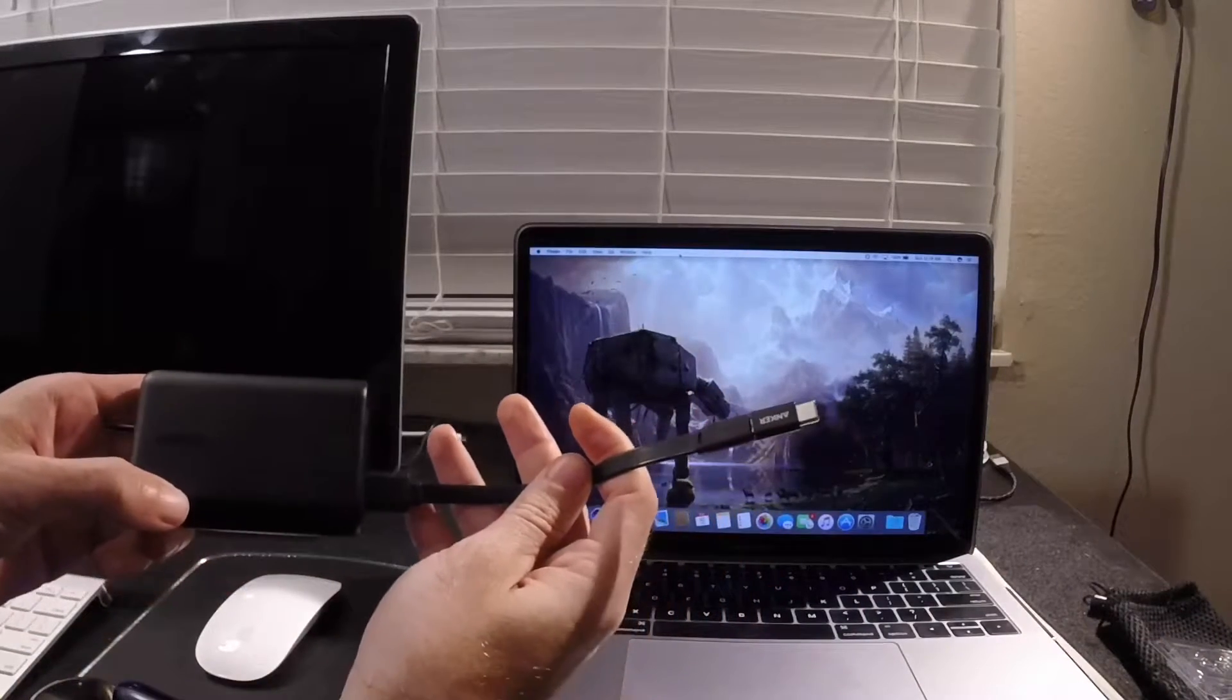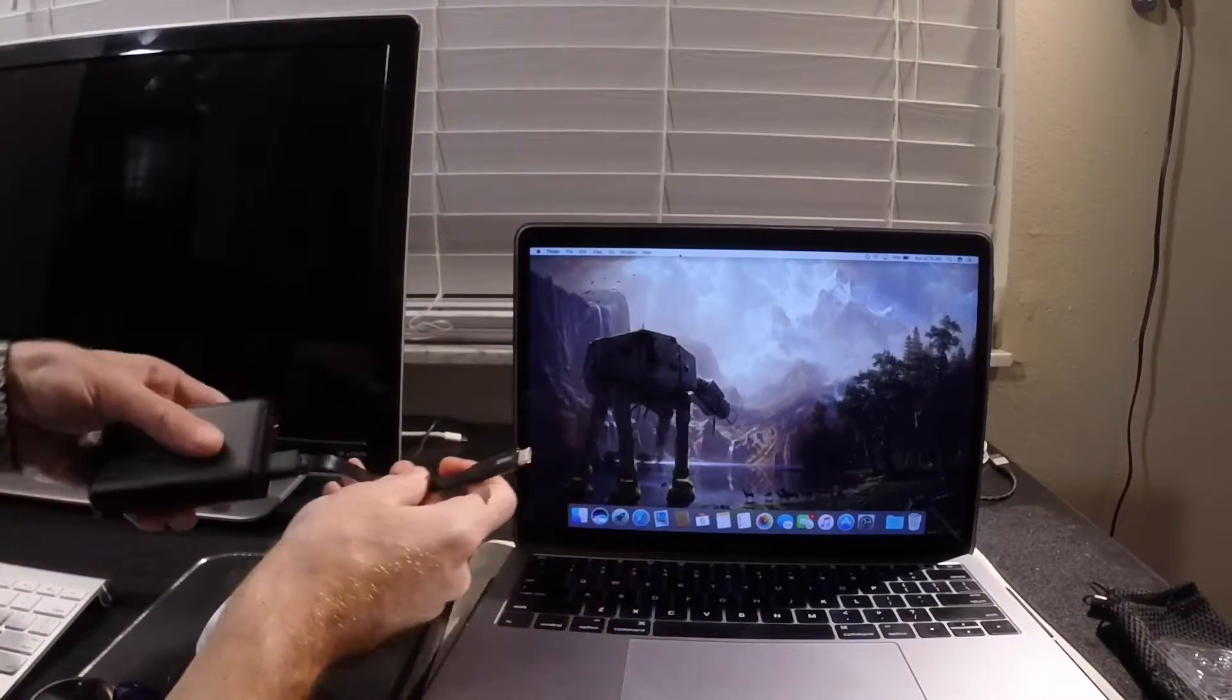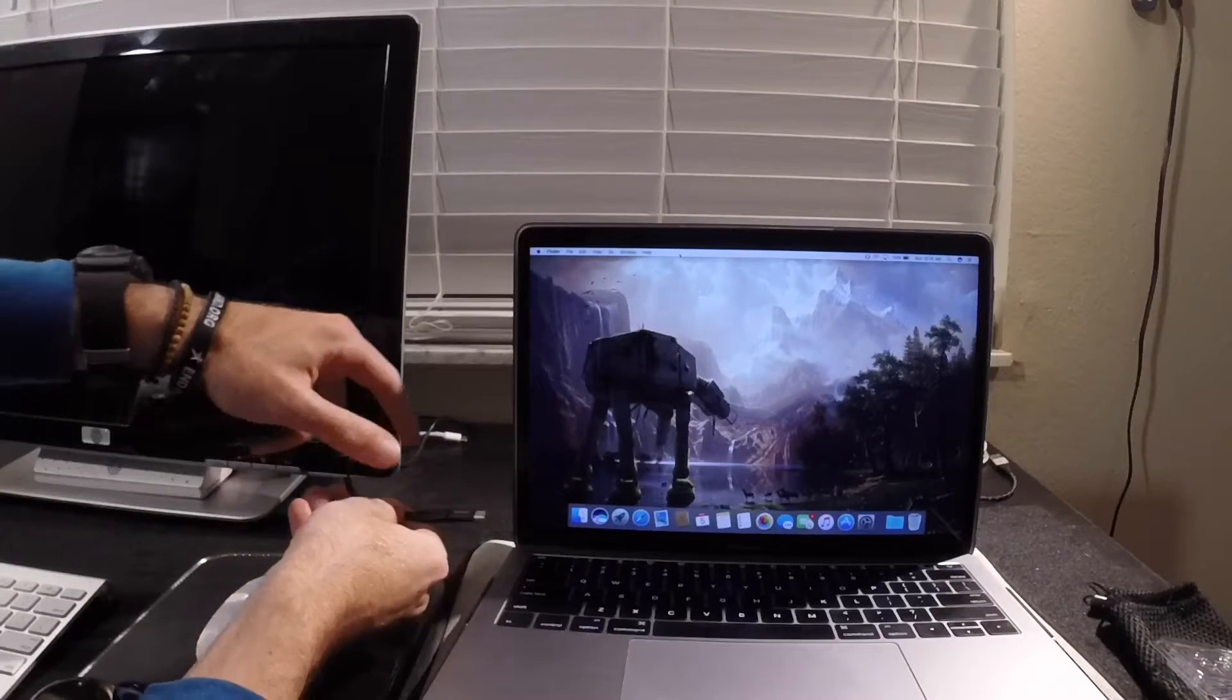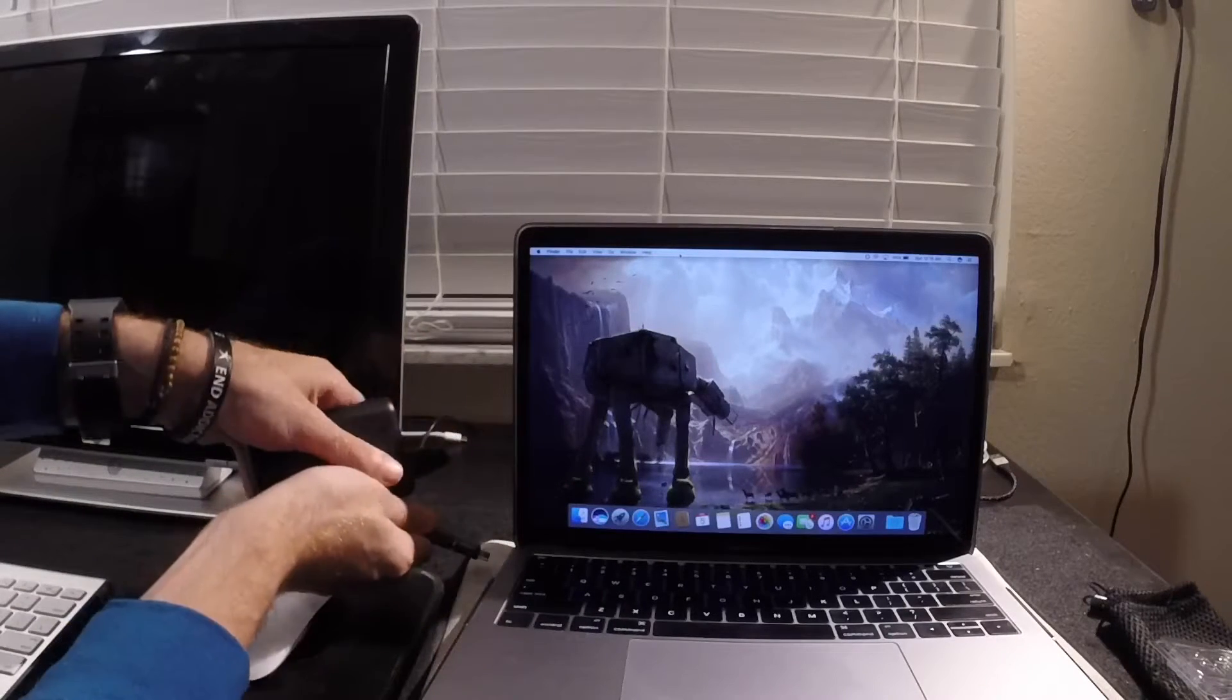Alright, so from here I'm just going to plug it in to the MacBook Pro and the indicator turns on and lets you know if it is charging.